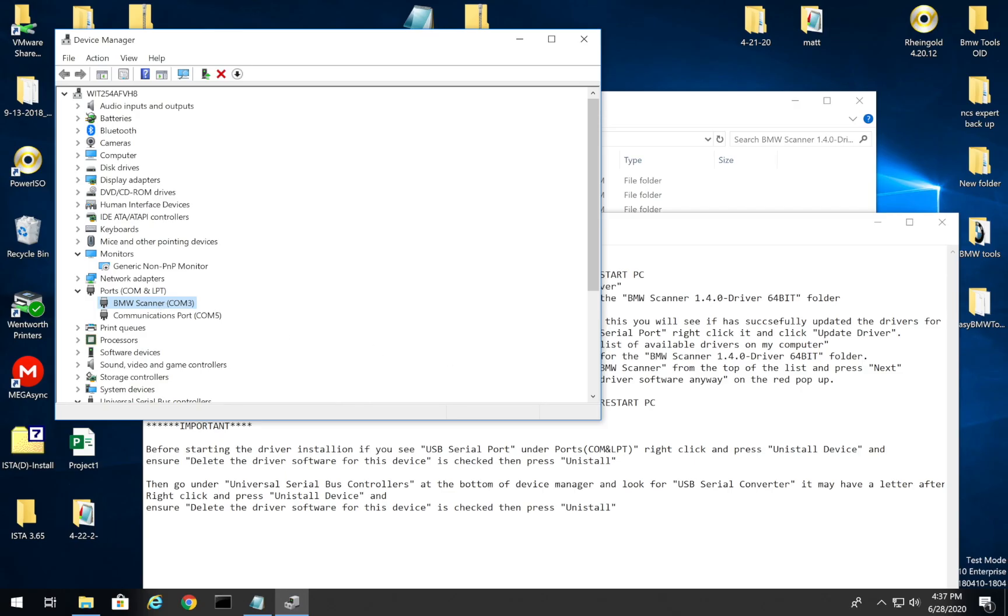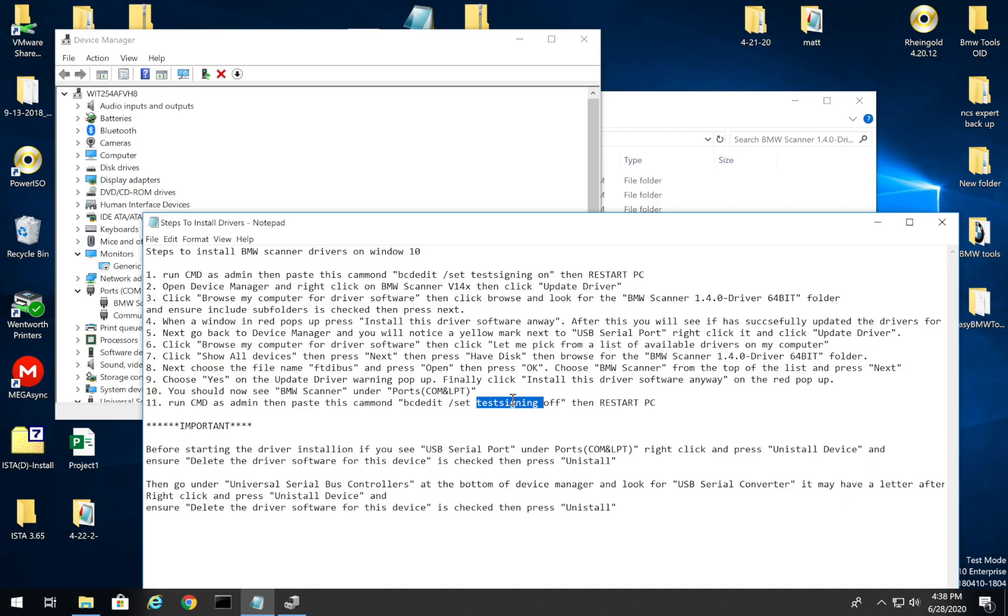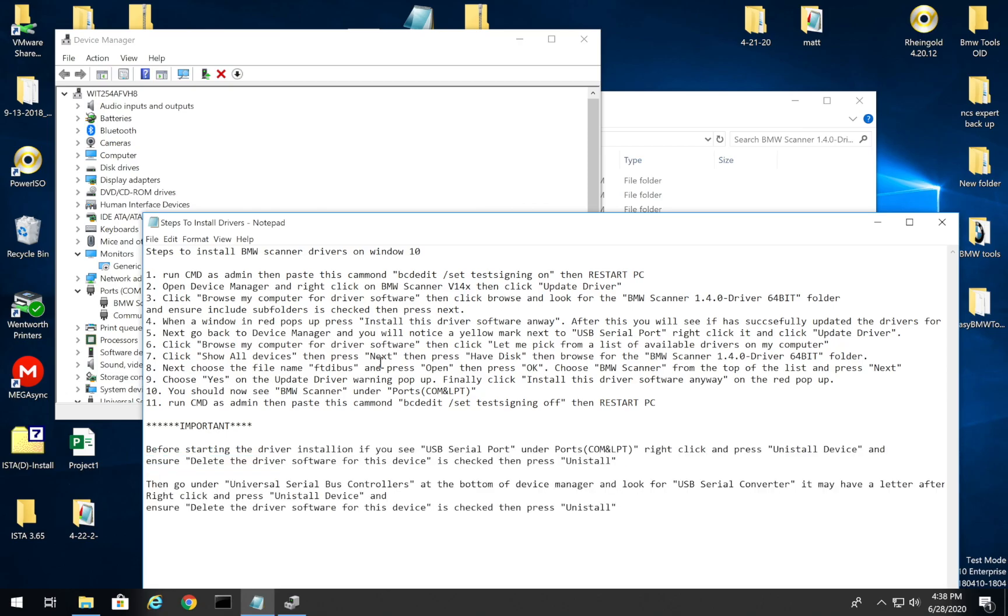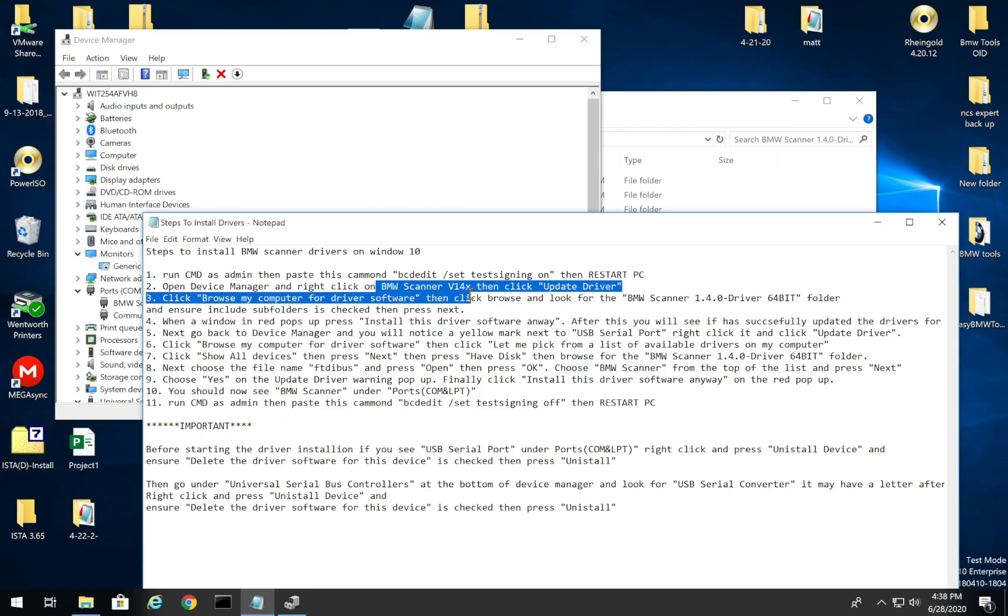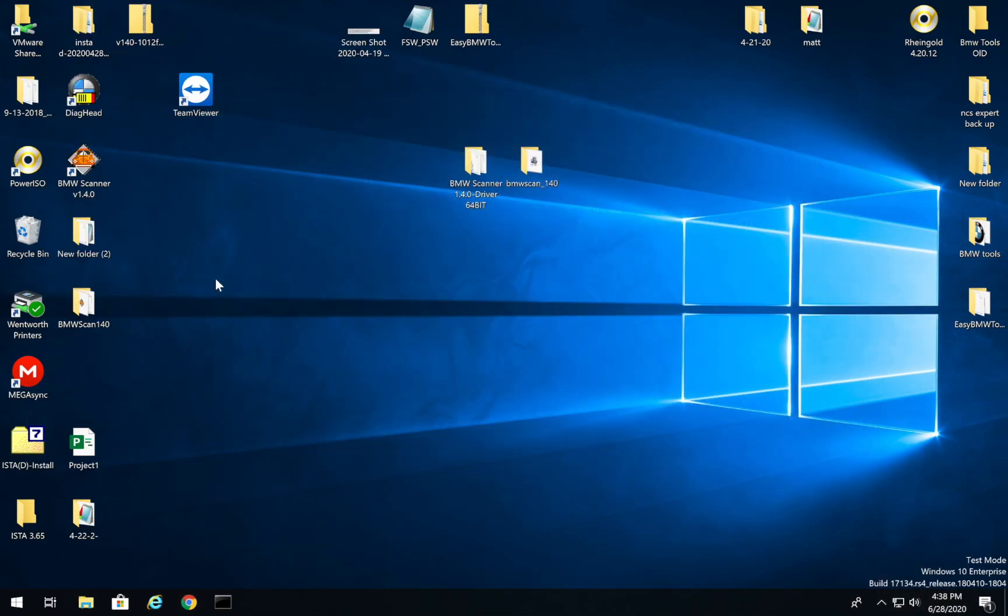And then after we're done, you're going to do the same thing, you're going to open up command prompt, and you're going to run this command right here, bcdedit /set testsigning off, and then you're going to restart your computer. Again, you do have to do this, I couldn't figure out another way of doing it. That's why I have it written into the steps to install drivers. And I also had issues here where before I started, I was stuck at the USB serial port. If it says USB serial port under drivers, uninstall. And if it also says USB serial converter, uninstall, delete the drivers and then restart, make sure when you start off, it should say BMW scanner v14x and needs to say that.